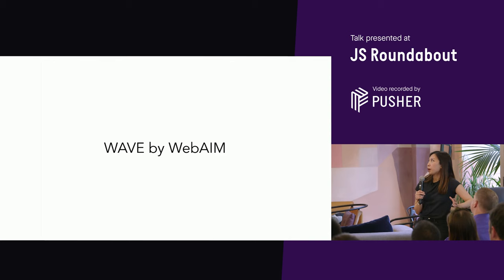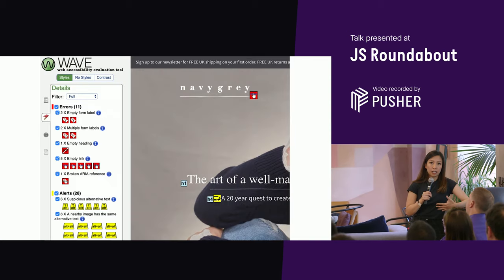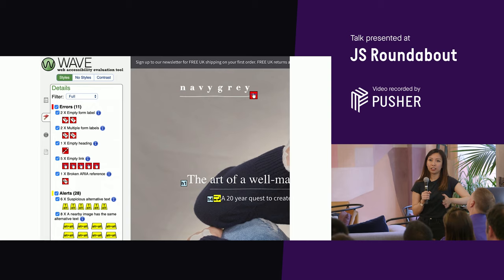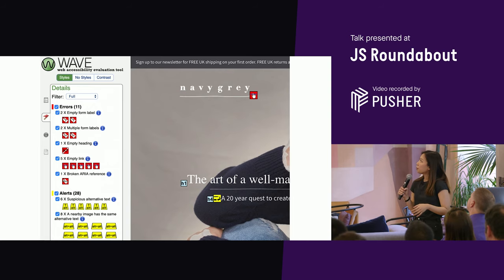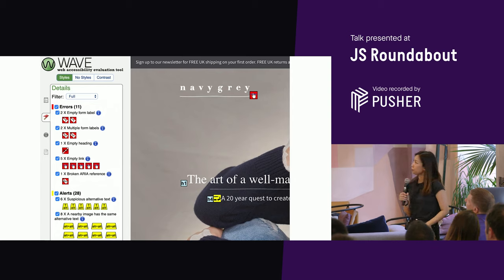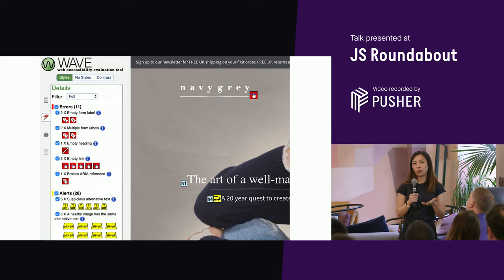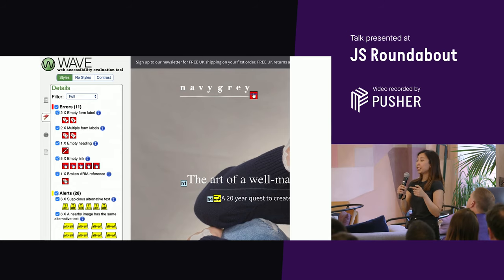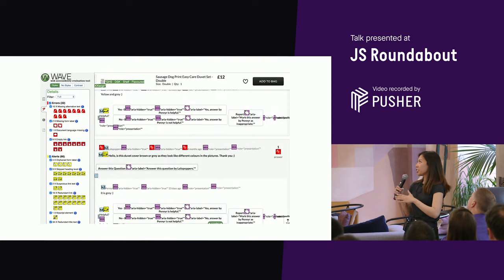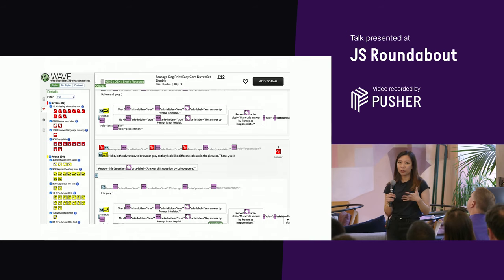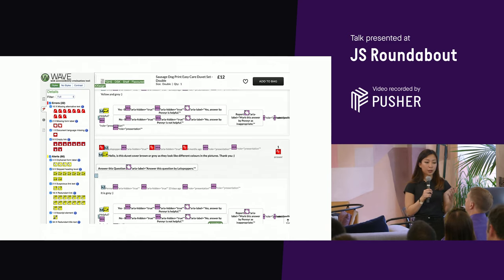The first tool is WAVE by WebAIM, a Chrome extension. When you're on the page you want to check, you click the icon in Chrome and it opens a side panel telling you what the errors are. It also appends icons on the page itself. What I like about it is that it's visual — you can tell at a quick glance which parts of the page have a lot of errors. The downside is that when there's a lot going on it can be quite hectic, so I combine it with another tool.